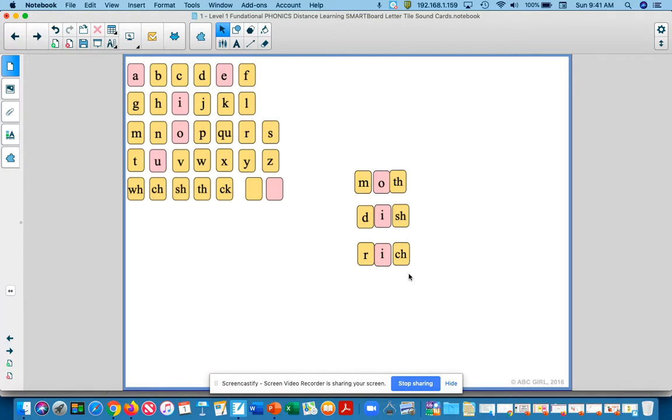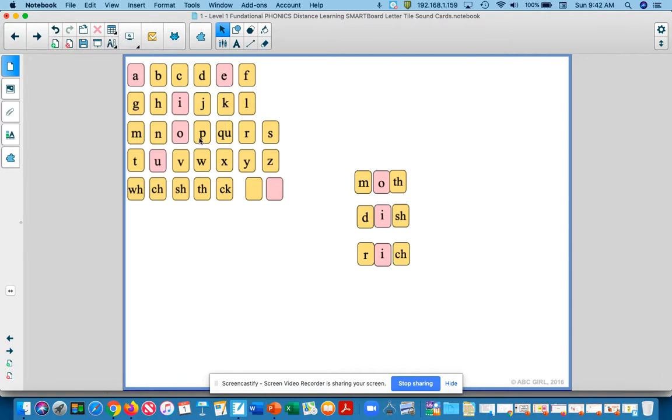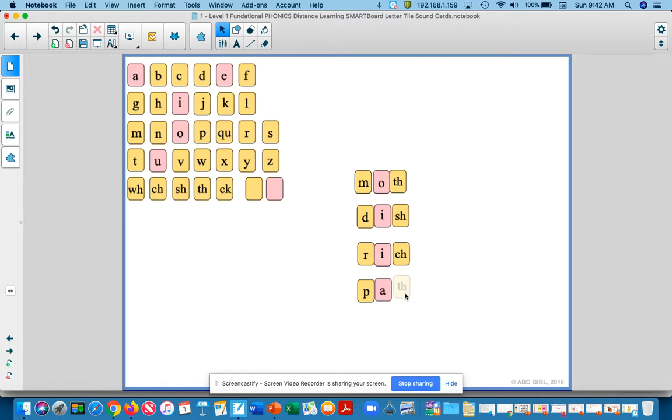Our next word is the word path. Puh, a, th. Path. Puh, puh, a is a. And we have, all right, th, digraph th, th, ah, th.